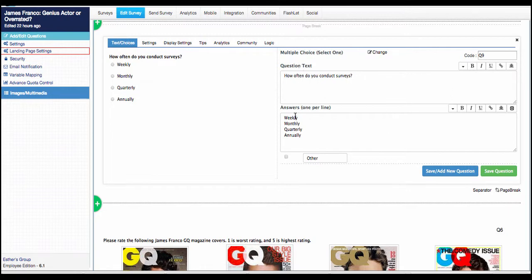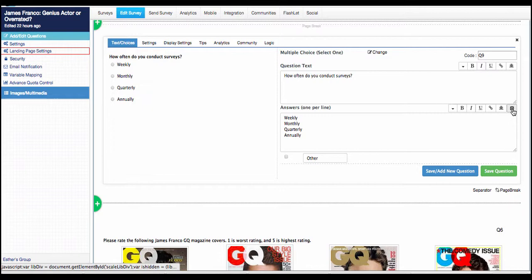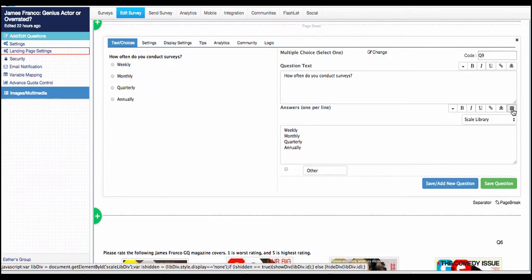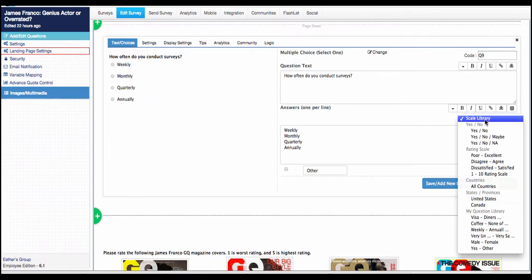So when you have this, all you need to do is go to your answer options and you'll see this icon. This is the scale library. And what it will do is give you different options that you may want to put in.